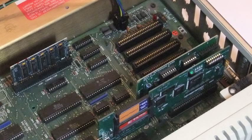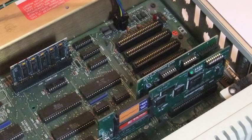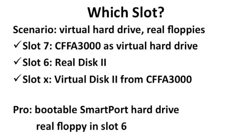You could install the CFFA3000 in slot 7 for use as a virtual hard drive. That lets you keep your current Disk 2 controller in slot 6. You could then configure the virtual Disk 2 function of the CFFA3000 to use some other slot. The advantage of this configuration is that you have a bootable virtual hard drive in slot 7, while maintaining your real floppy disks in slot 6.